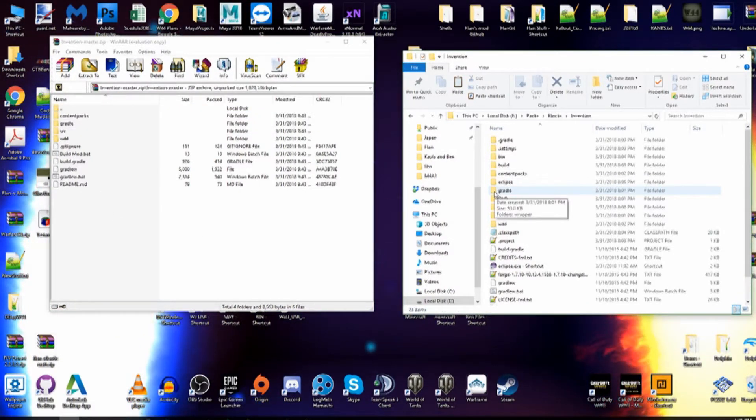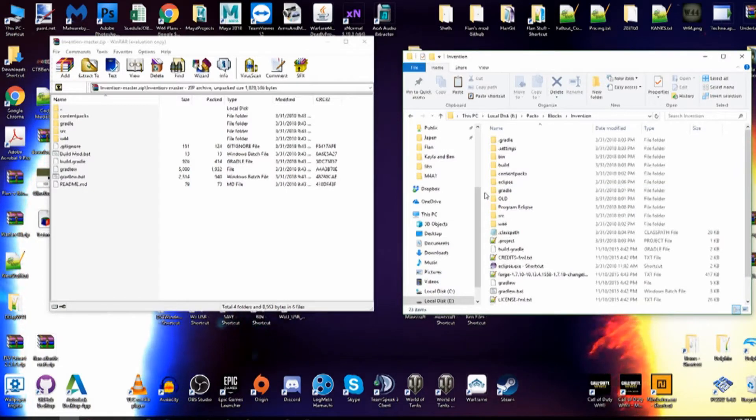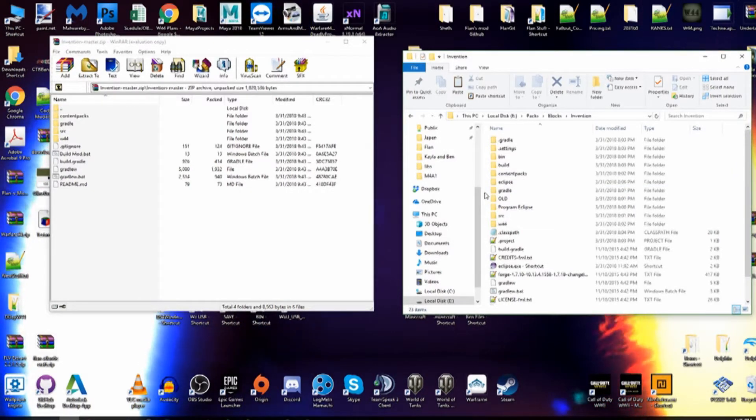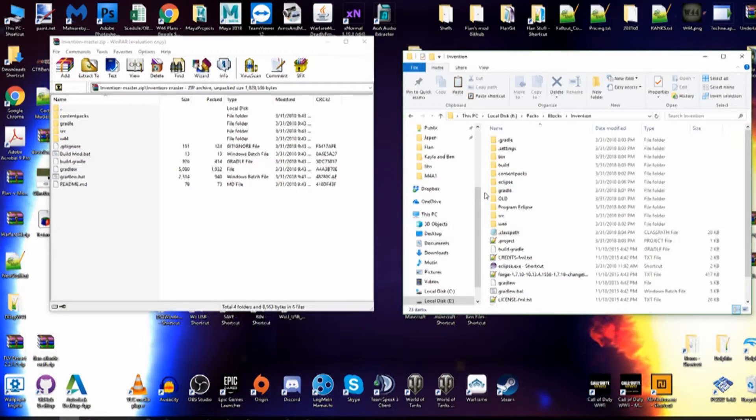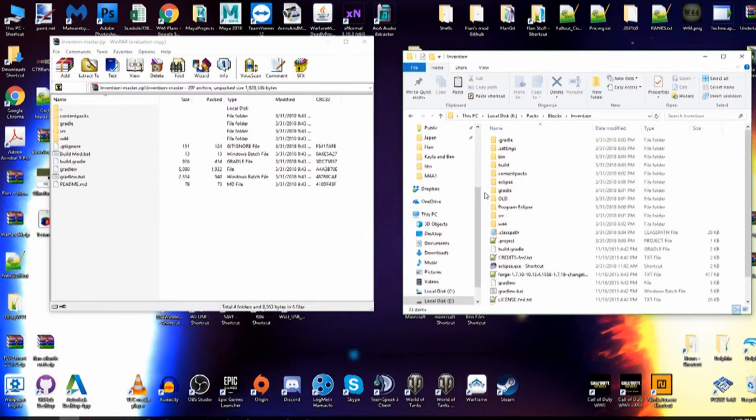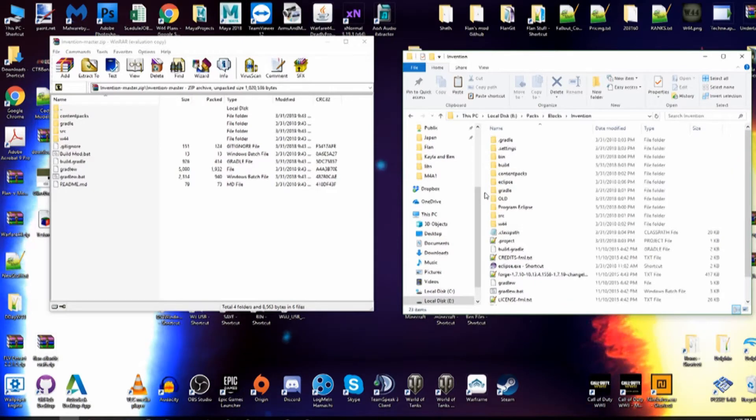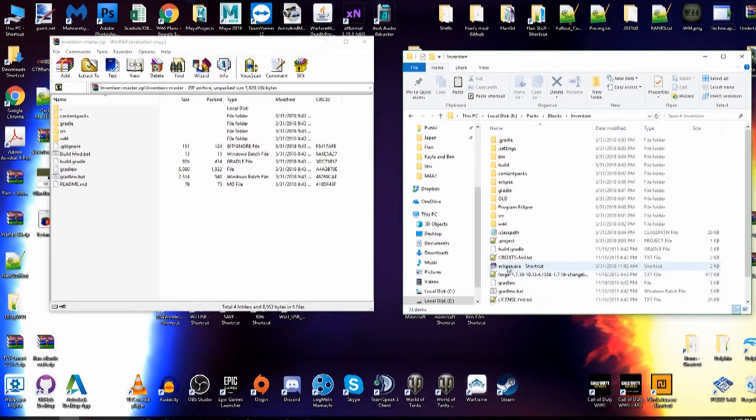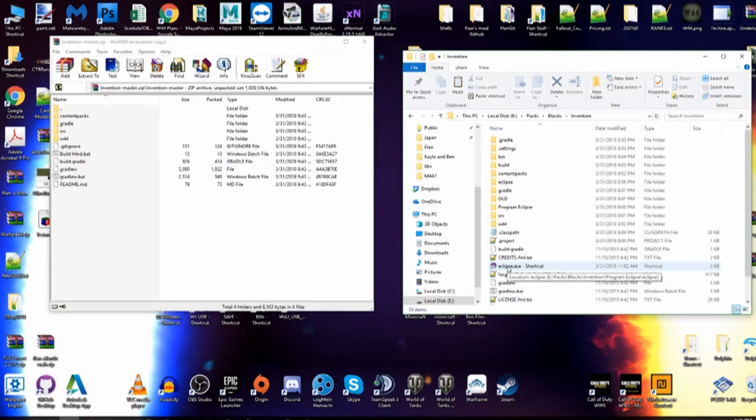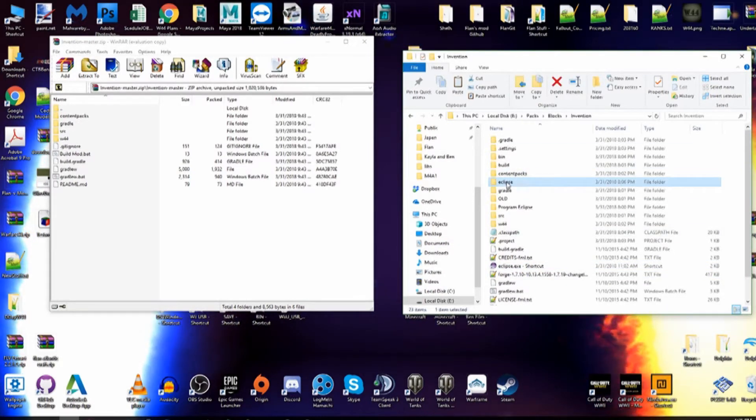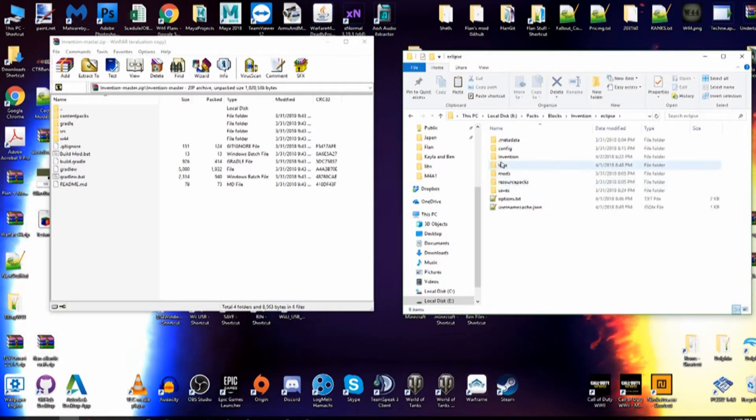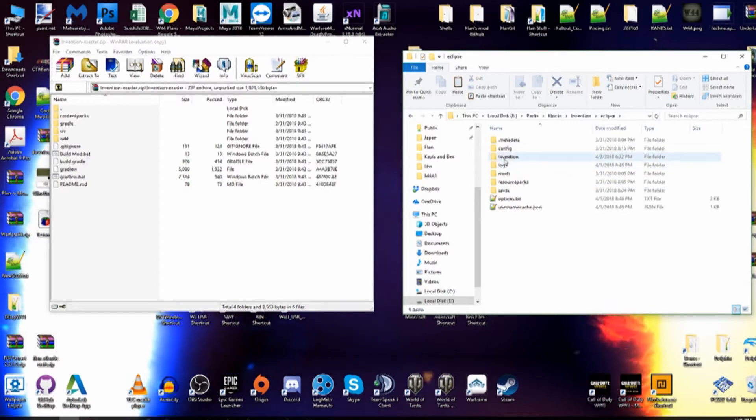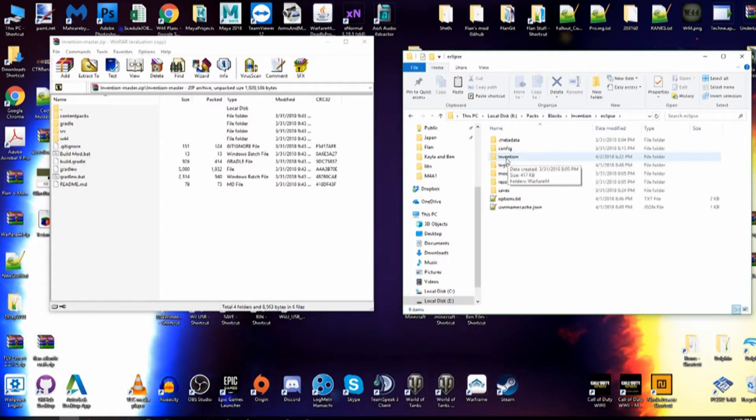Of course, you're going to be doing the same things last time, which is doing the gradlew.bat space refresh dependencies, and all that, and then gradlew.bat Eclipse. You'll be doing those things, and then setting that up, and eventually you'll be switching the workspace to this Eclipse folder right here that will be created, and when you run the first time, this folder right here will be made called Invention.